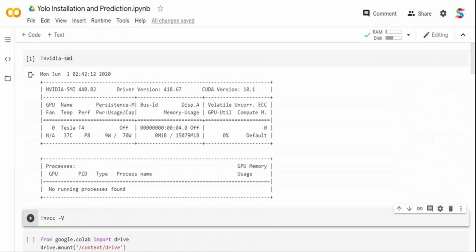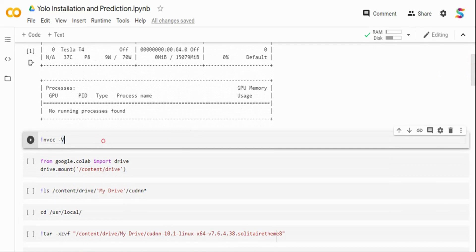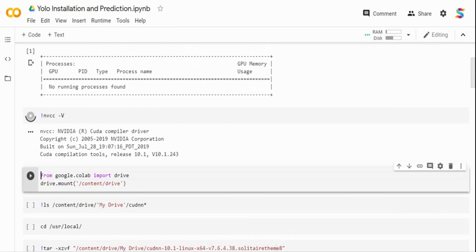Note your CUDA version because you have to install cuDNN matching your CUDA version. Colab does not come with cuDNN, and most neural network frameworks that run on top of CUDA use cuDNN. If you take TensorFlow or PyTorch, they are all nothing but wrappers written on top of cuDNN. So we need cuDNN for YOLO to run on GPU.